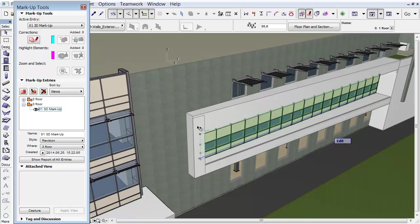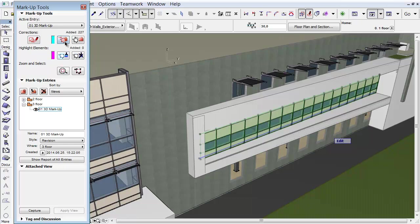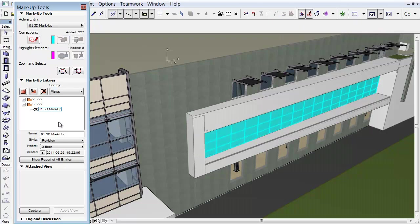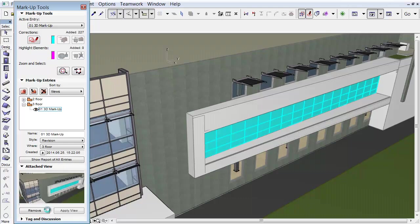Select the Curtain Wall on the facade. Click the Turn into Corrections button to add the Curtain Wall to the new Markup Entry. In the Attached View panel, click the Capture button to add and save the current 3D view to the Markup Entry.